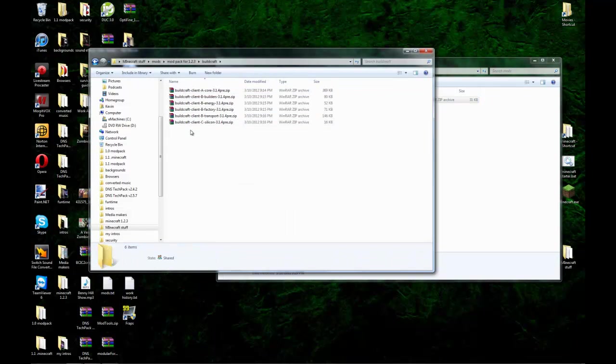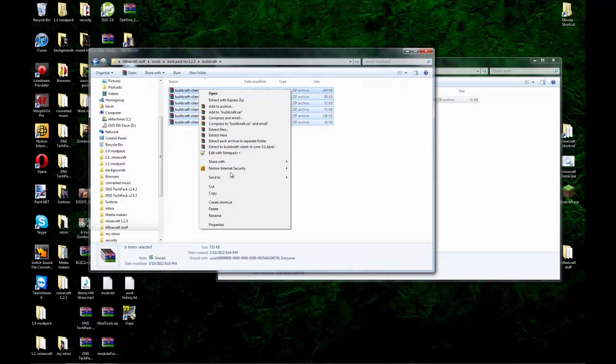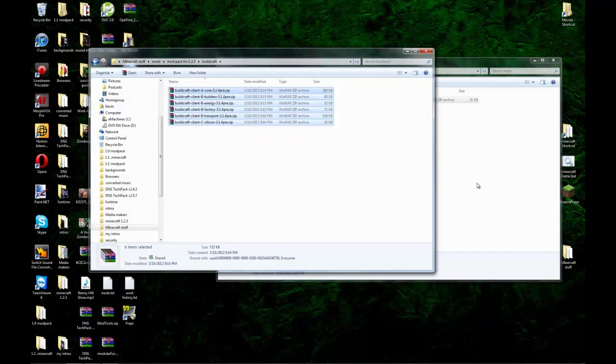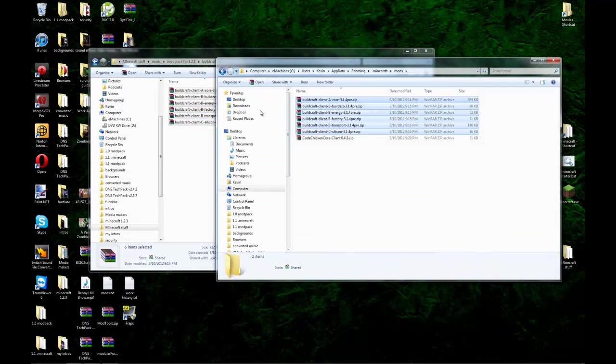The next thing you want to do is grab all your Buildcraft downloads. All six of them. And either copy and paste or drag and drop. It's really up to you.